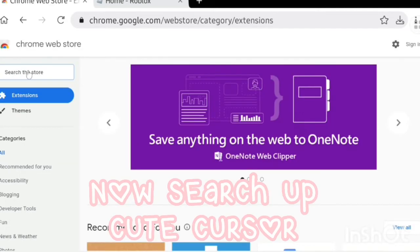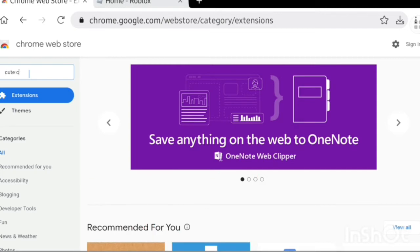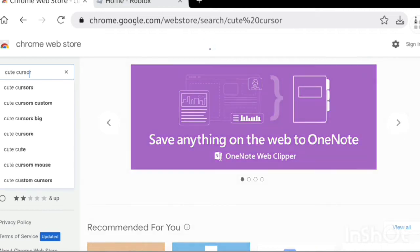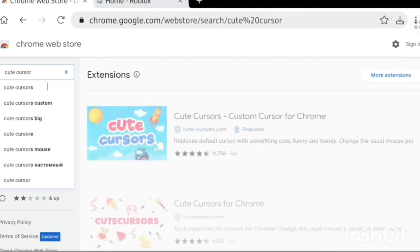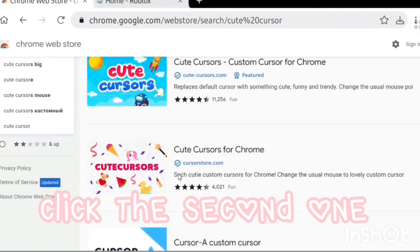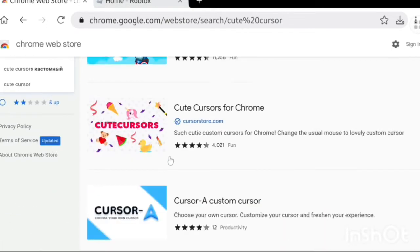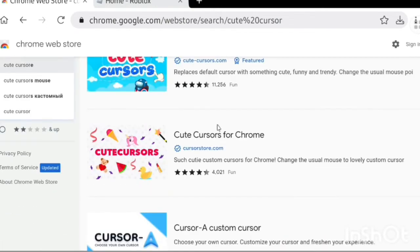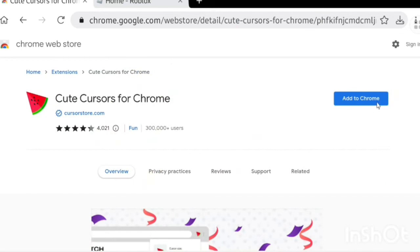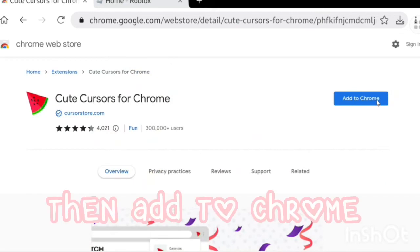Now search up cute cursor. Click the second one, then click Add to Chrome.